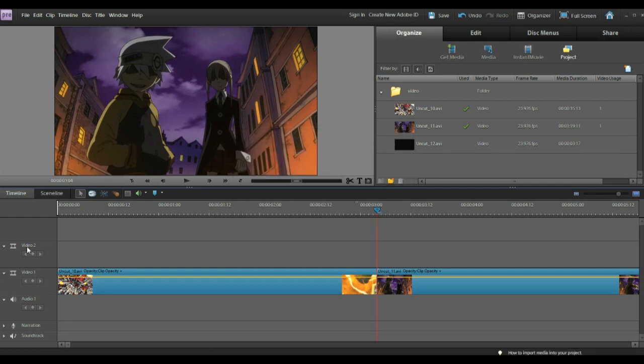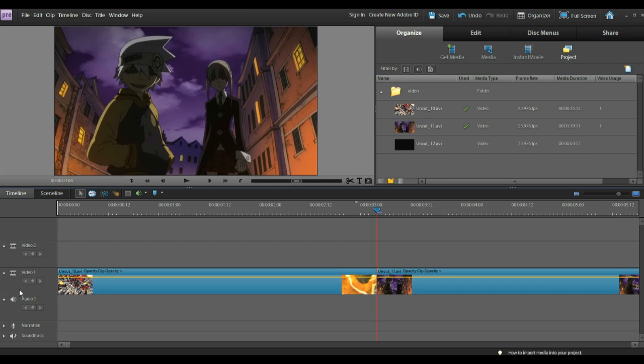Now you need, in this video track, a keyframe control. If you don't see it, and this is what it looks like in the video one track here so you can see, if you don't see it in video two, do not panic. It's just a weird little glitch with Elements 9.